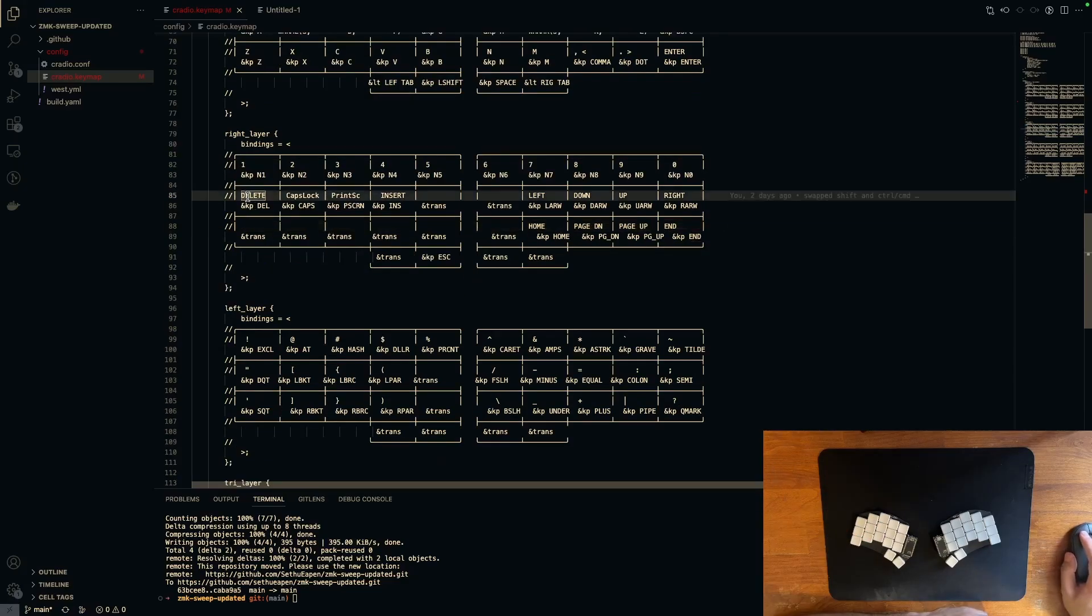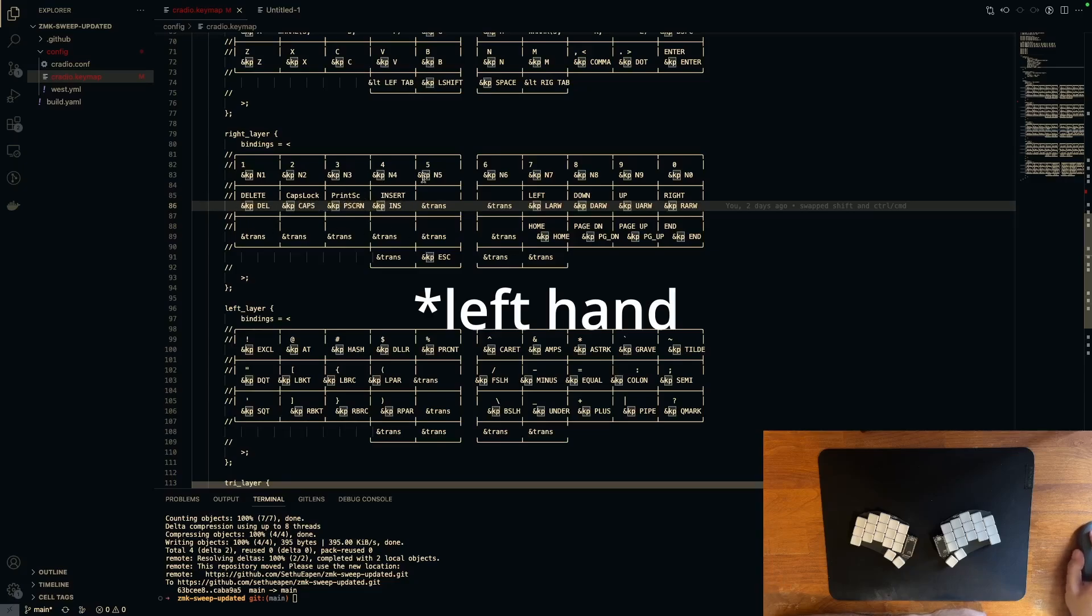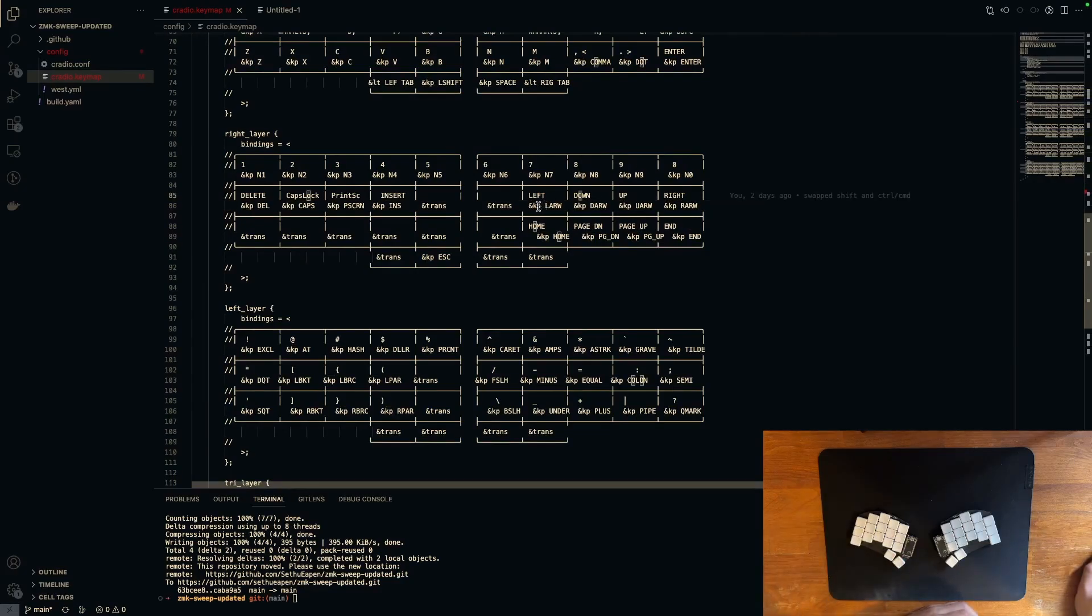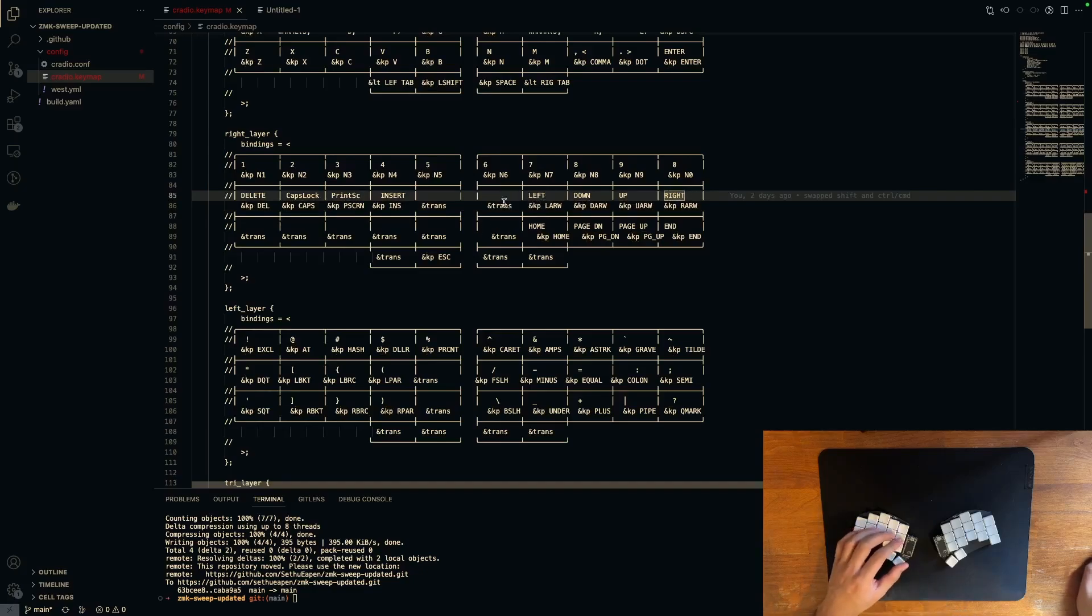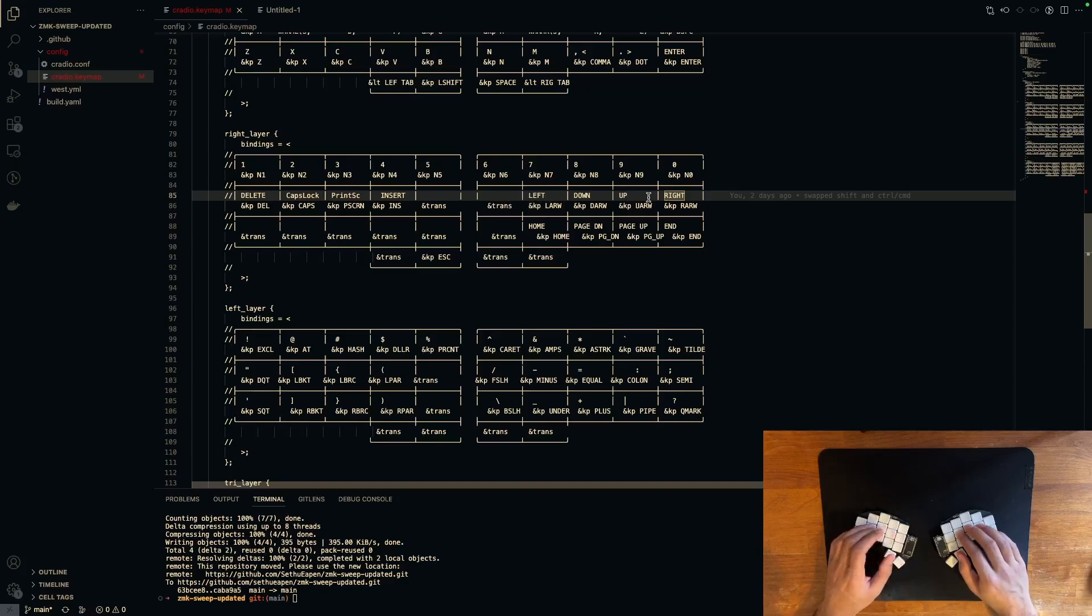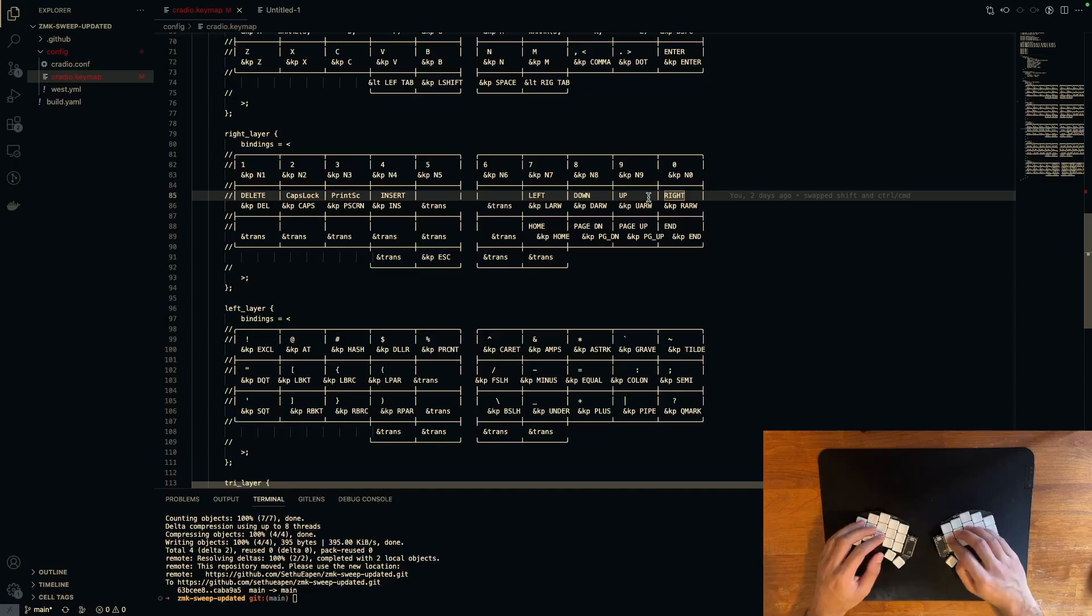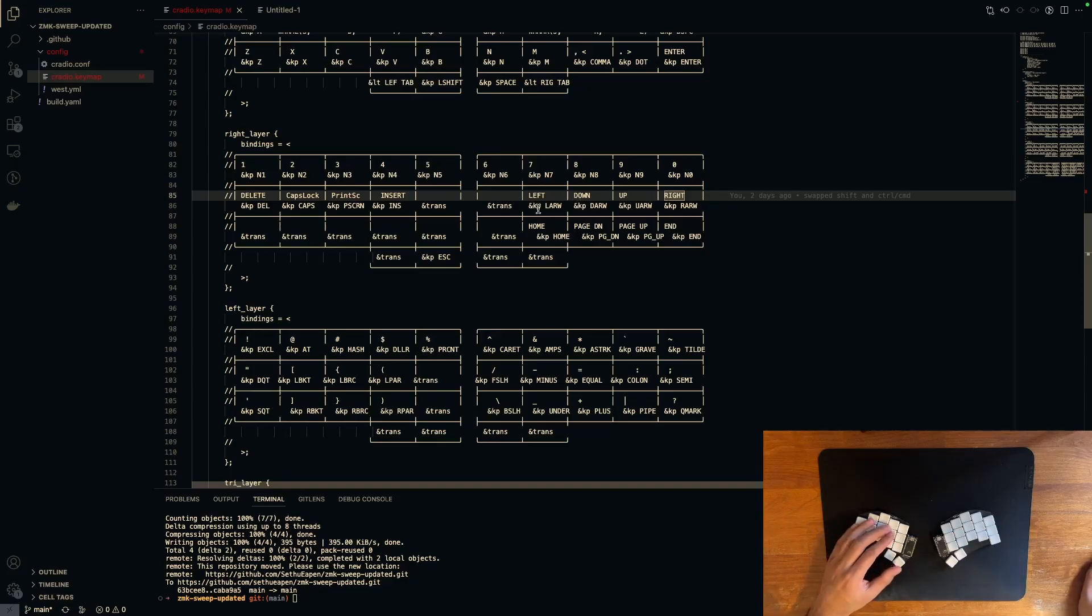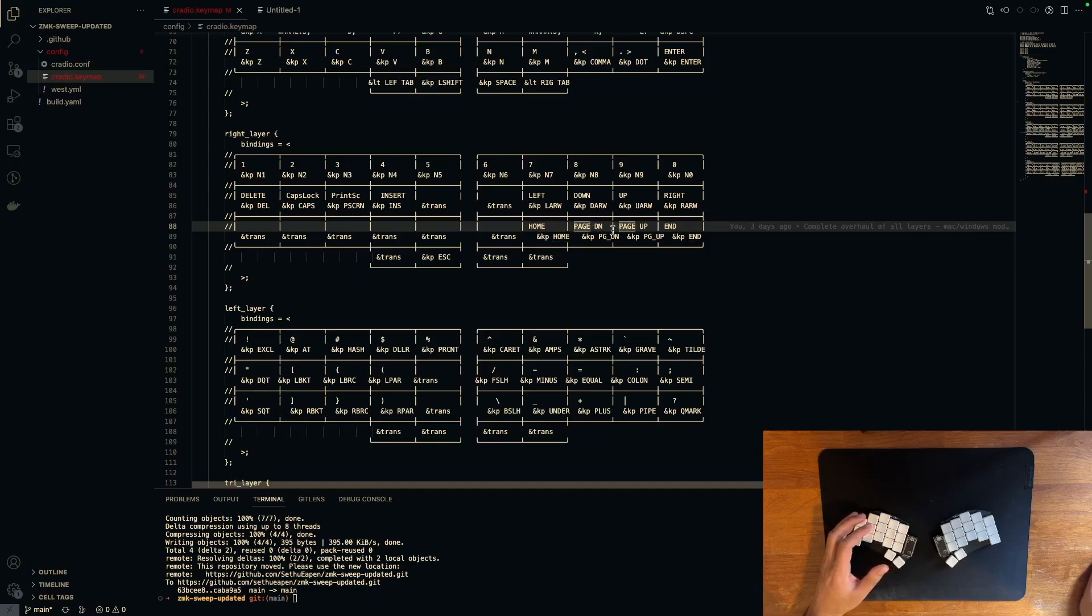On the next row, I have delete, caps lock, print screen and insert on the left hand. And then on the right hand, I just have left down up right. If you're a Vim user, you'll probably recognize this left down up right order. But as you see, I did shift it over one key because I just wanted it on home row because that felt a lot more natural to me than shifting my hand over here. Then as you can see, right below that, I followed the same order of going to the left, going down, going up, and then going right. But instead I said home, page down, page up, and end.